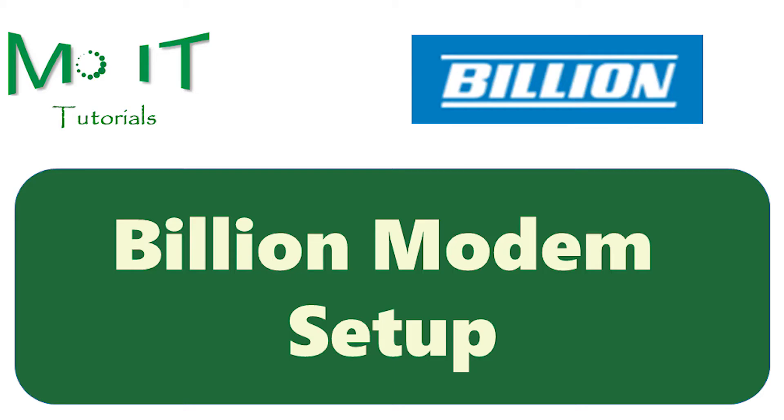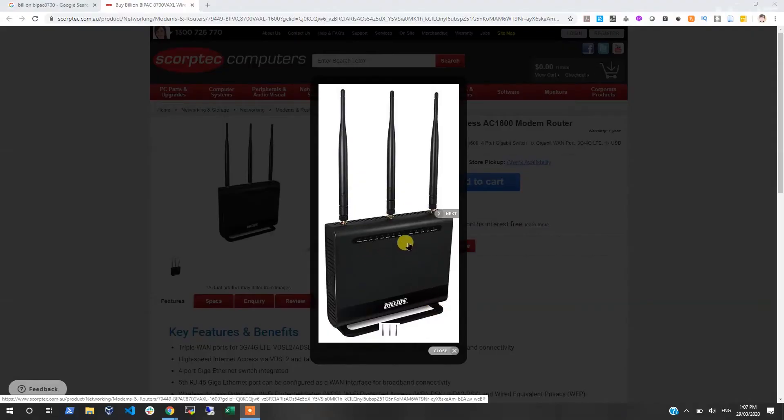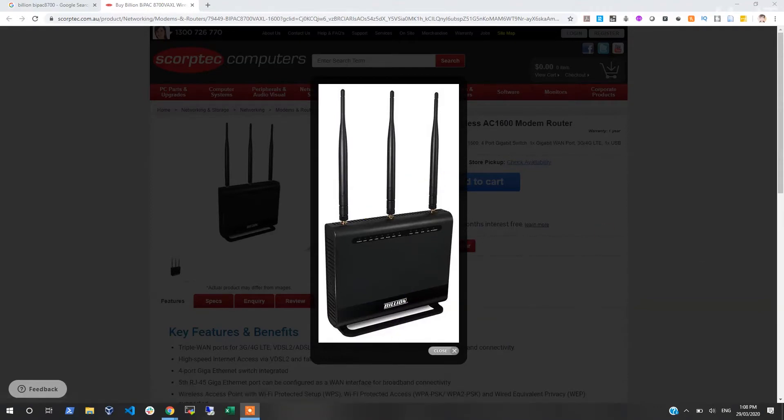Hello YouTube, welcome back. Today I'm looking at setting up a Billion modem. If you're wondering what that looks like, that's what the modem looks like in the front. It stands up with three antennas and it's pretty powerful.